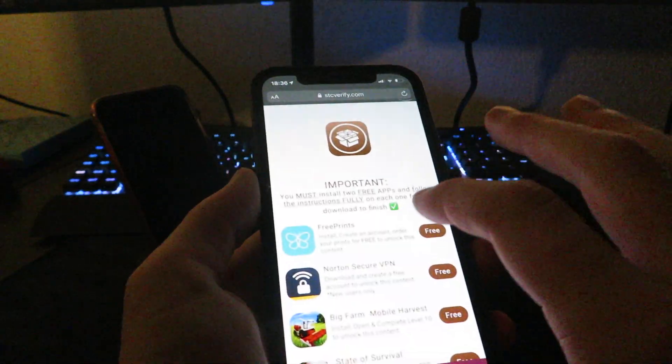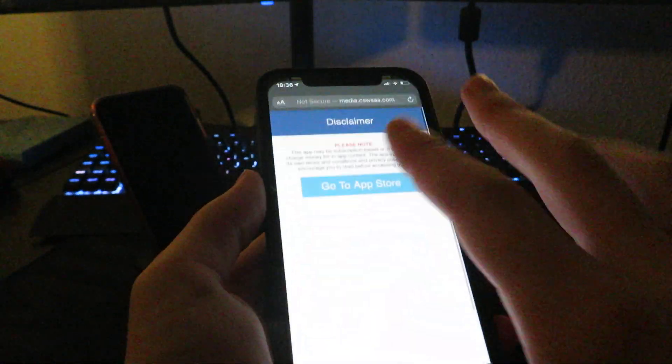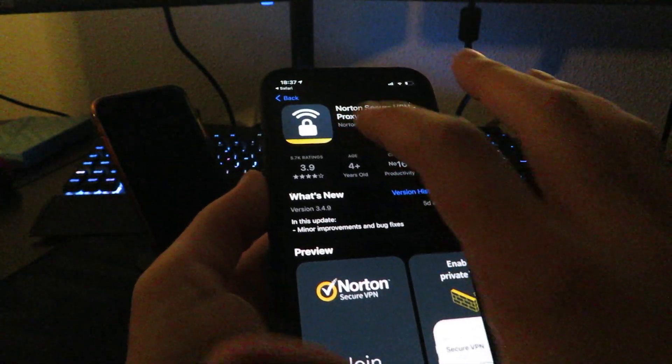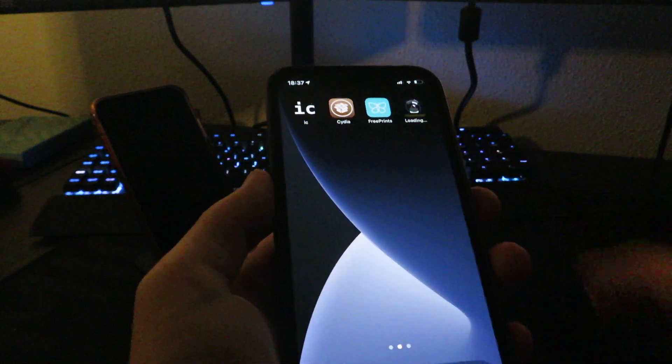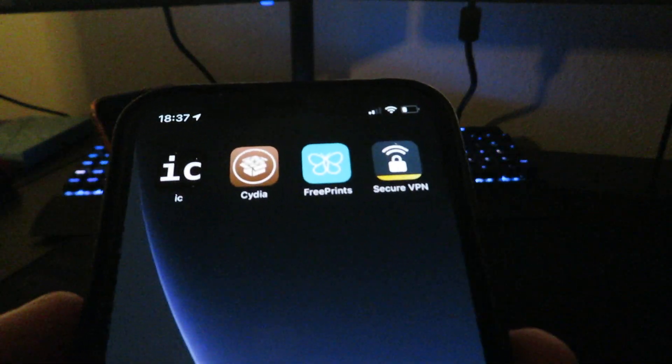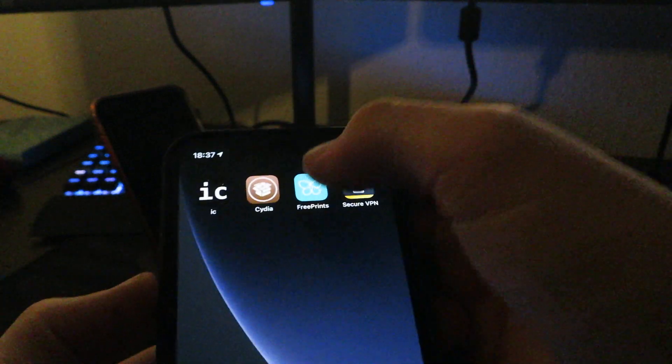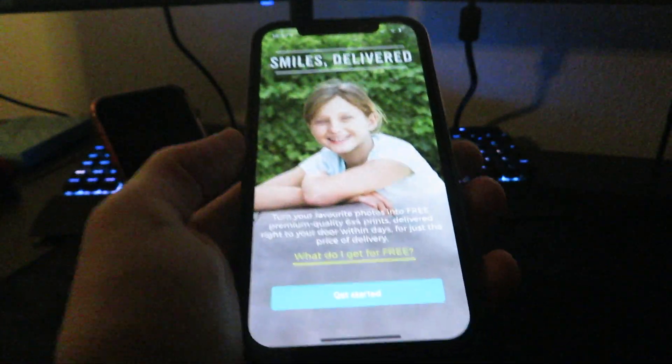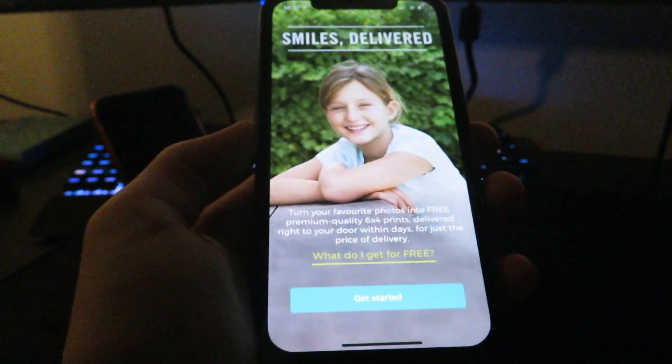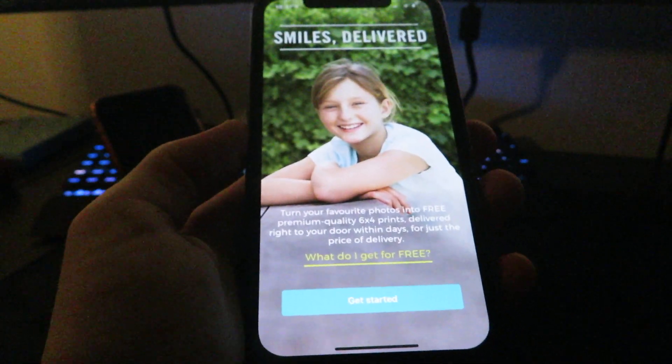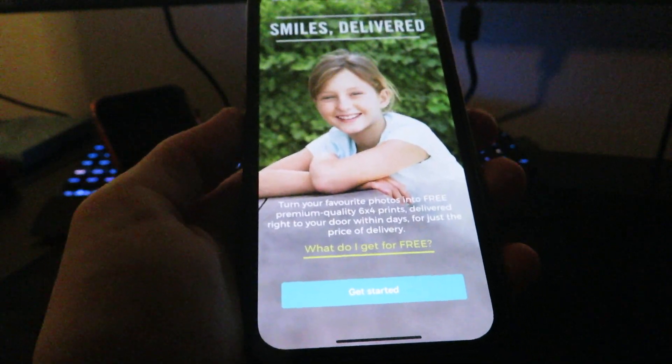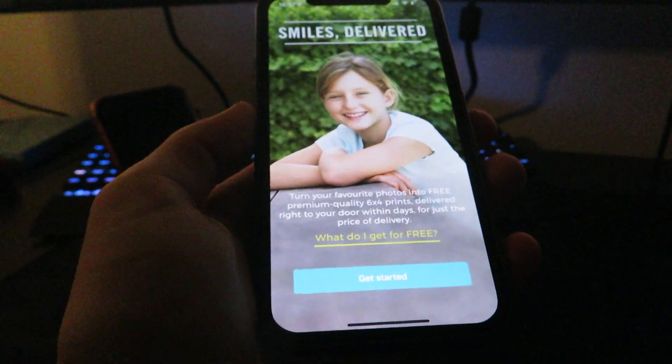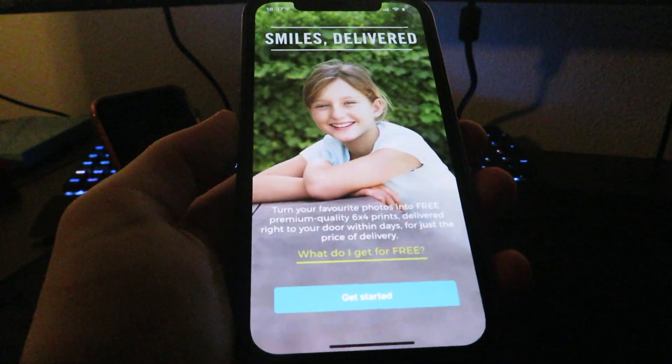All you want to do is download the apps to your device and follow the instructions. As you can see, I have the apps on my device. What you want to do is open them up and follow the instructions. Cydia will already be downloaded at this point, but you need to follow these instructions on these apps just to confirm your device's ID.